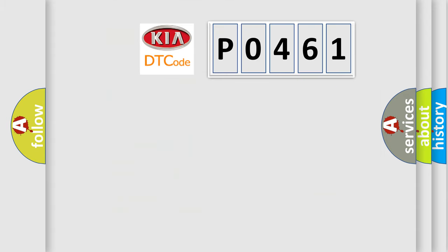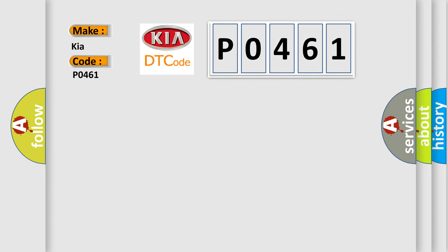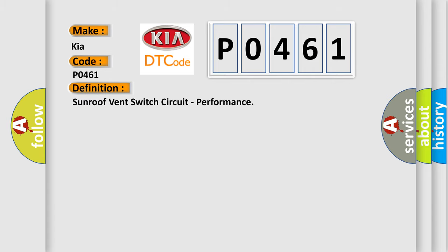So, what does the diagnostic trouble code P0461 interpret specifically for KIA car manufacturers? The basic definition is: Sunroof vent switch circuit, performance. And now this is a short description of this DTC code.